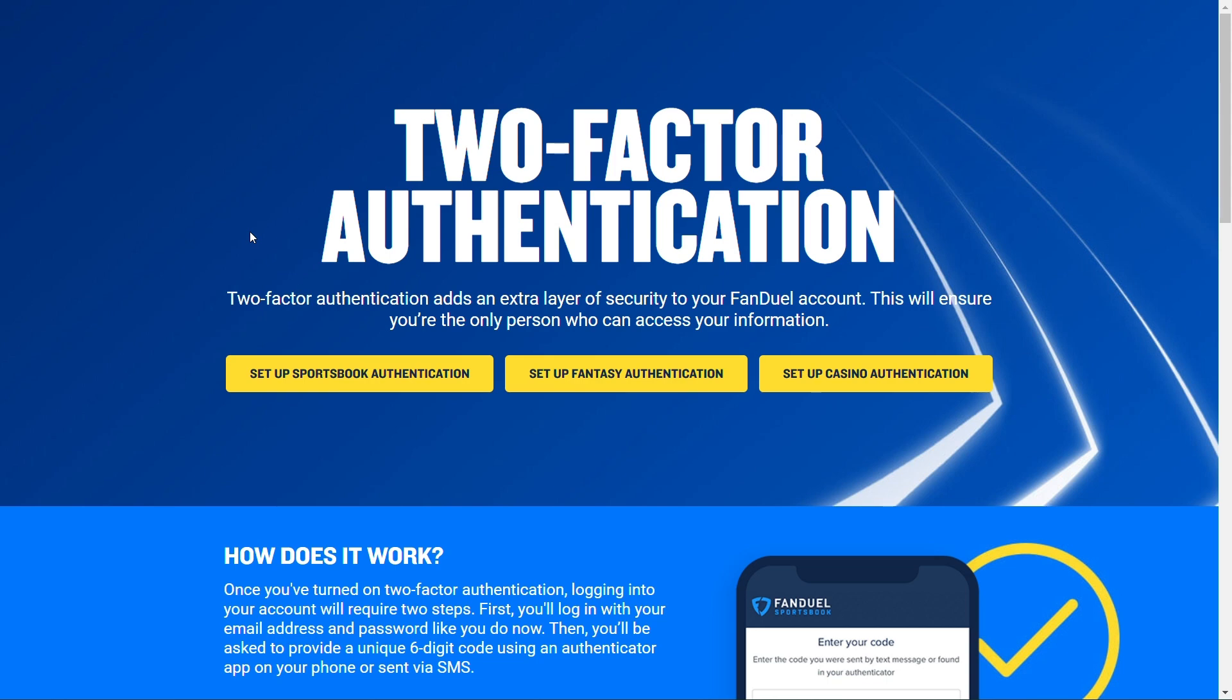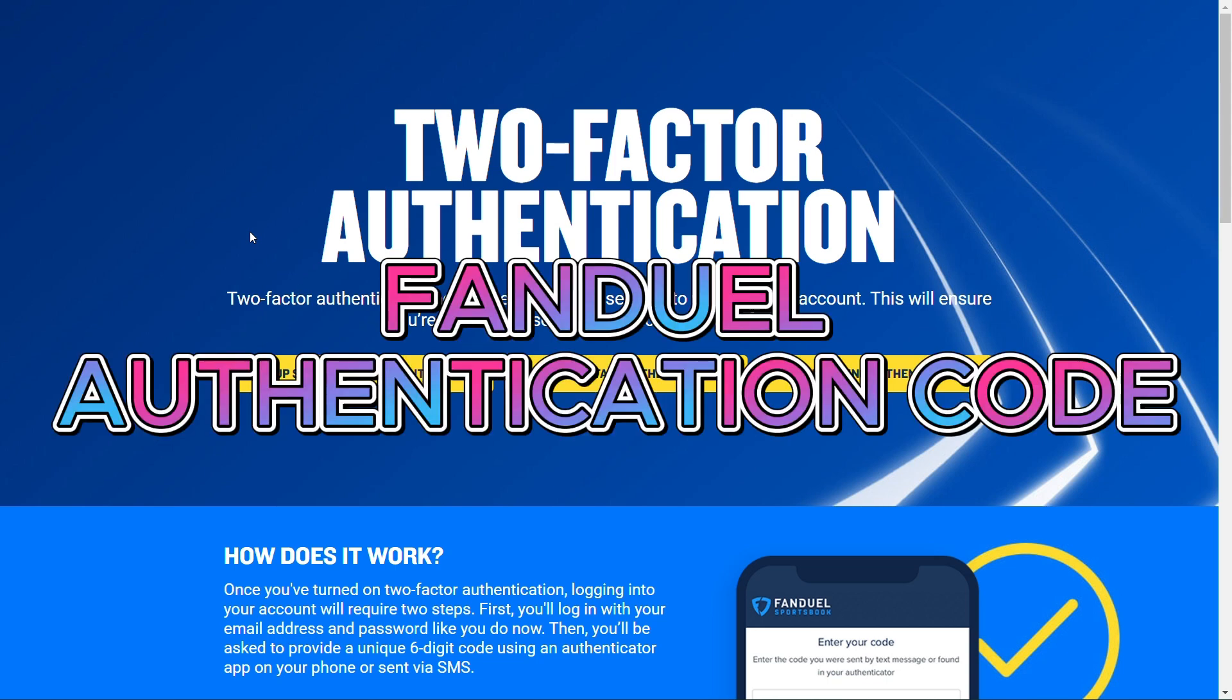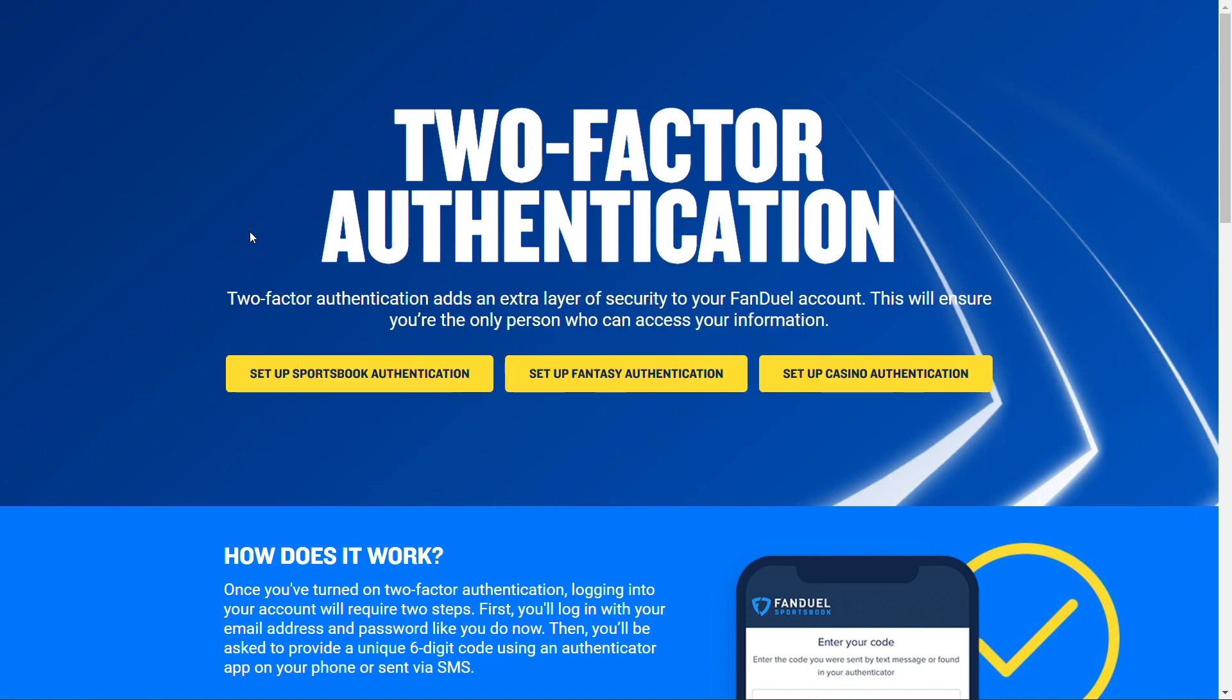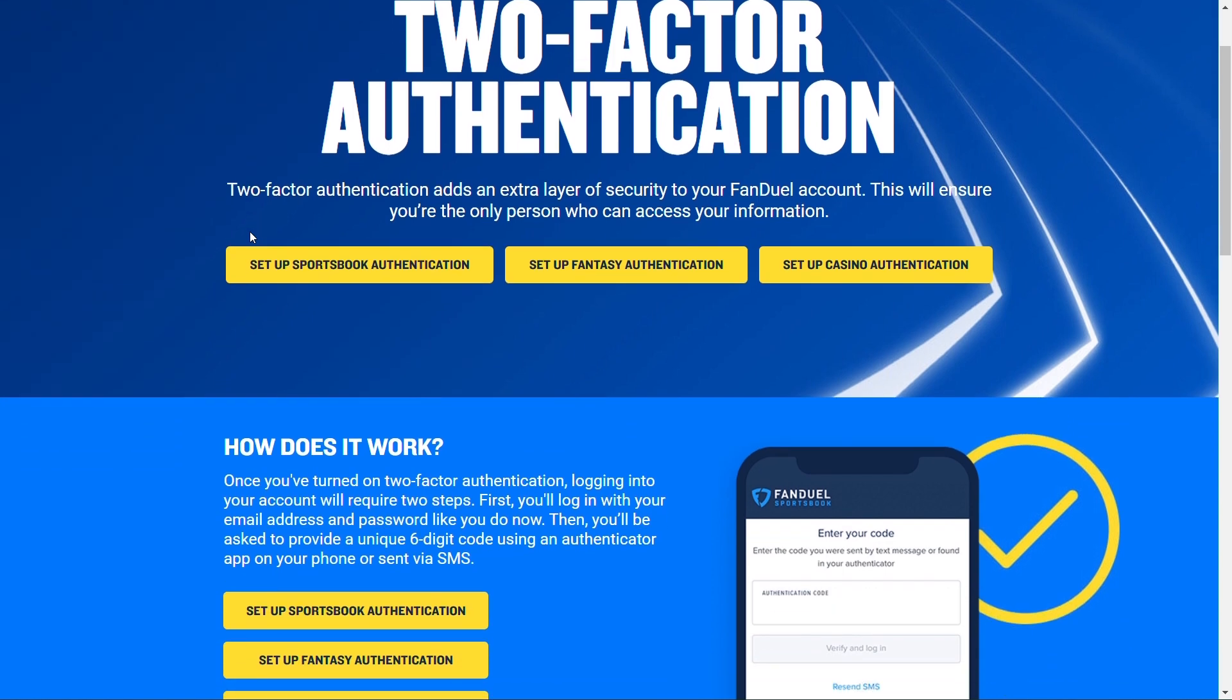Hello everyone, in today's video we're going to see how you can add two-factor authentication to FanDuel. It's a pretty simple process, and if you're in the USA you can use FanDuel and set up two-factor authentication either using an authenticator app on your Play Store or you can add it in FanDuel itself.